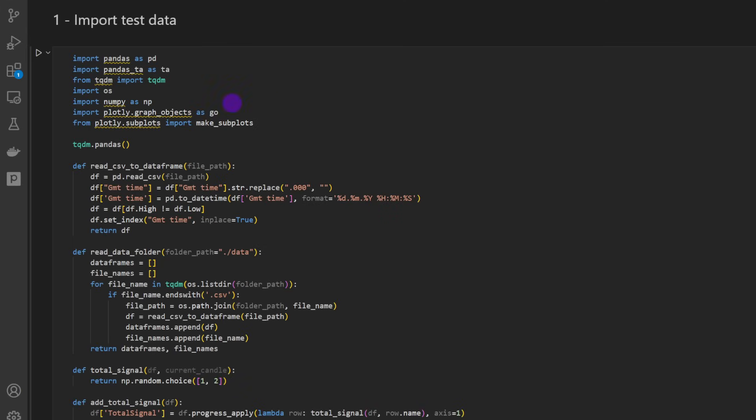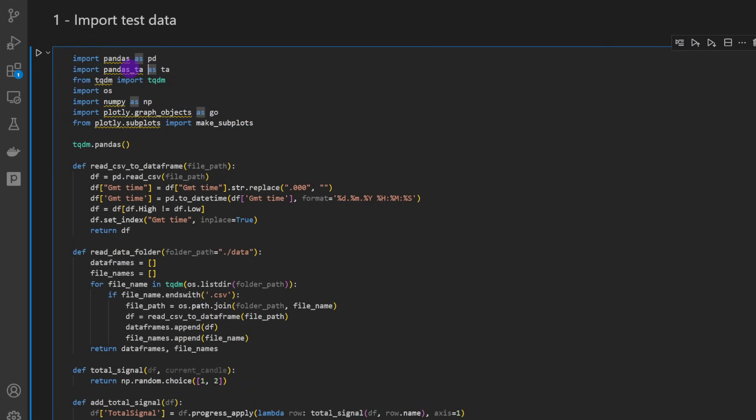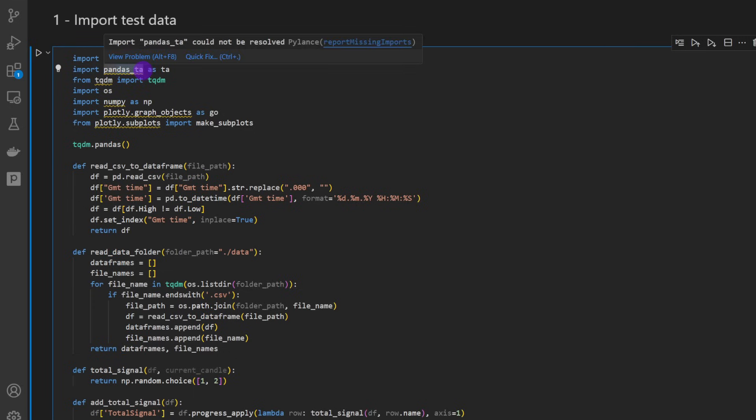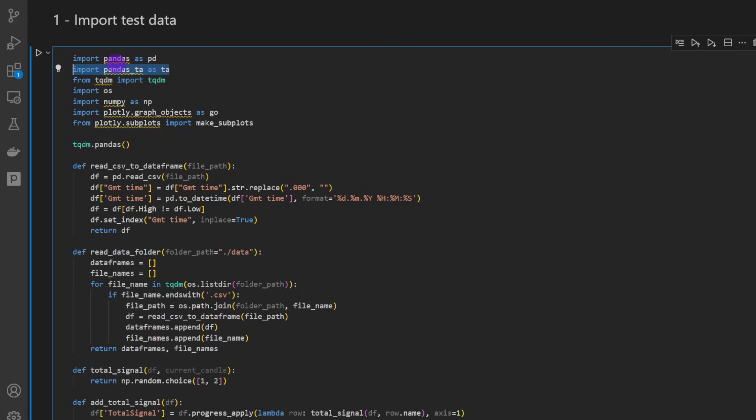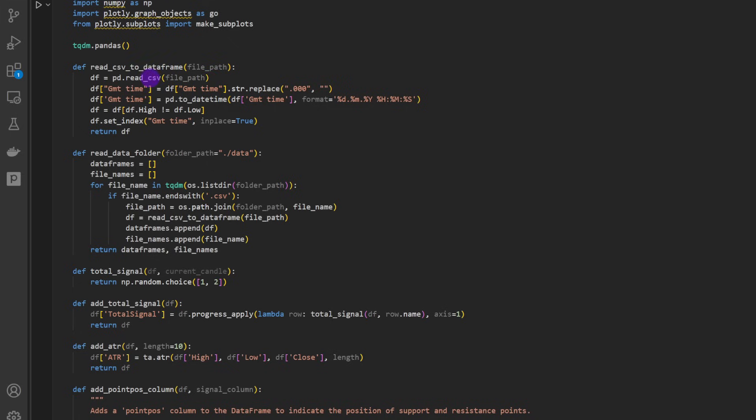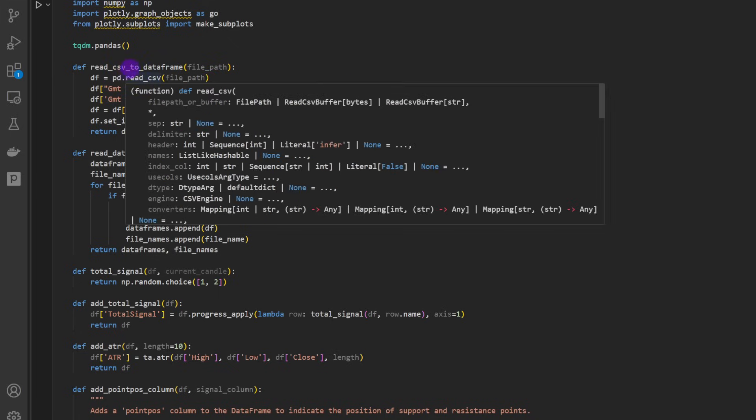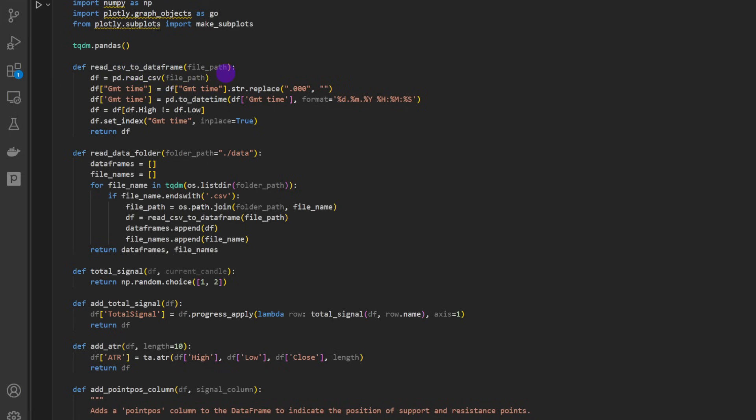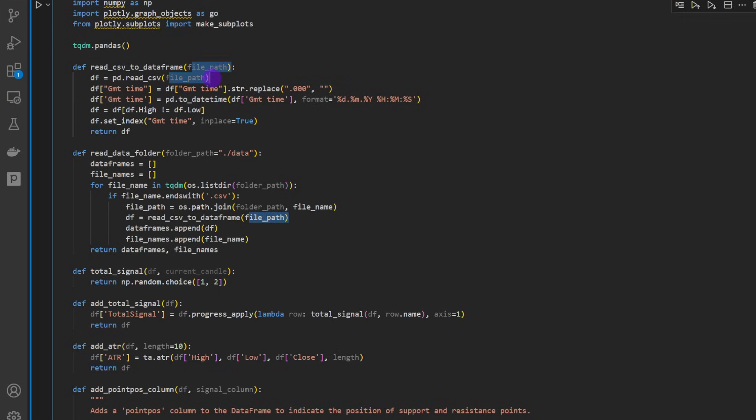So this is our Jupyter notebook file. I'm importing the libraries we will be using, so I'm using pandas_ta for the indicators we're going to be using - this for computing the ATR, the average true range. The first function read_csv_to_dataframe is used to read CSV files and casting these into a data frame.